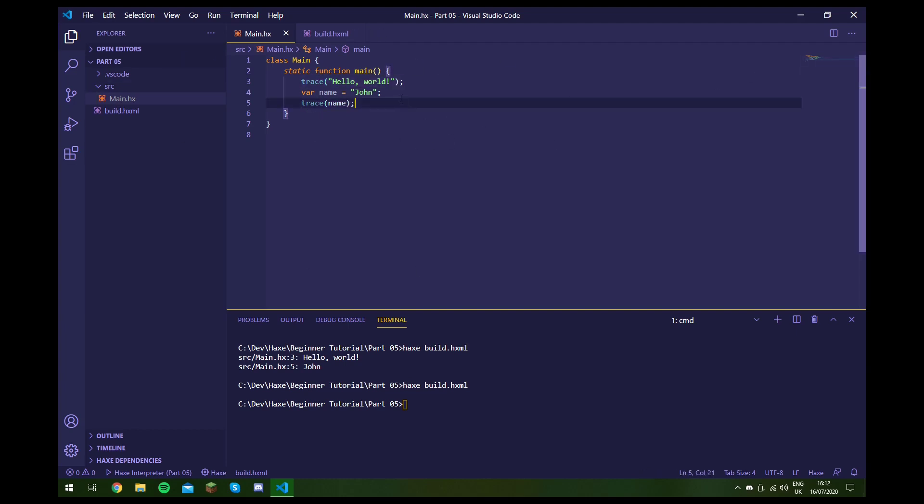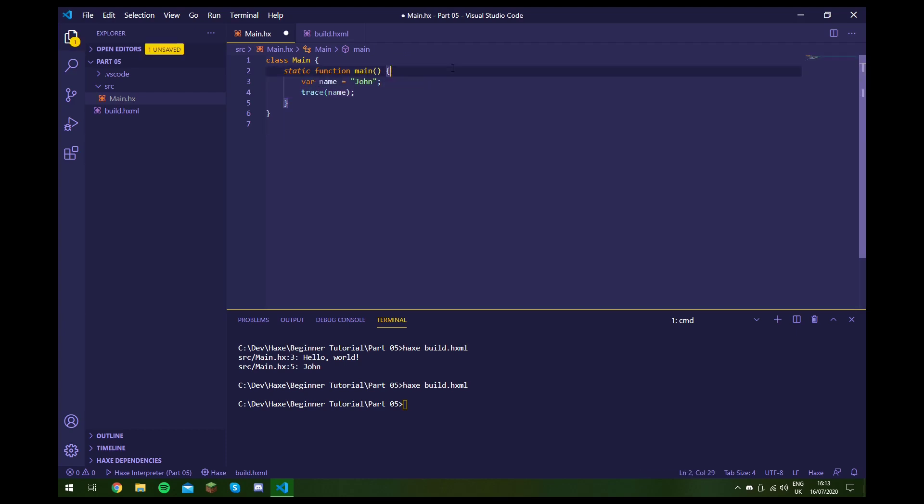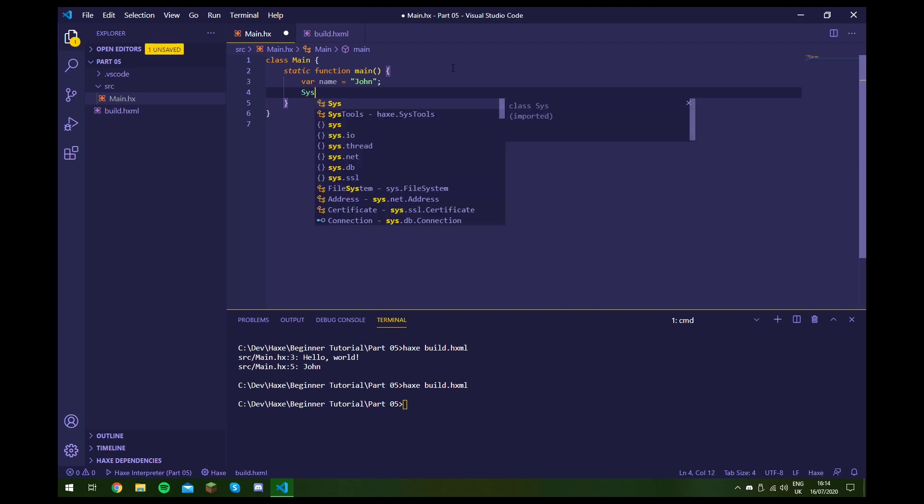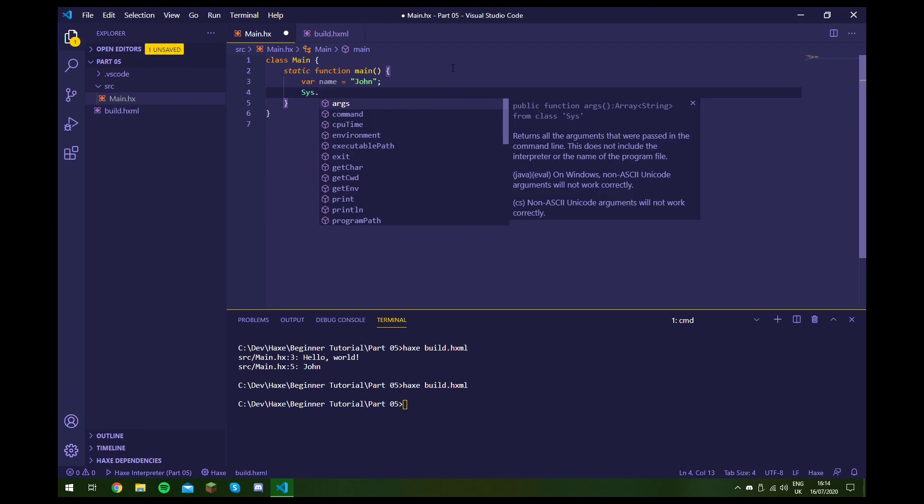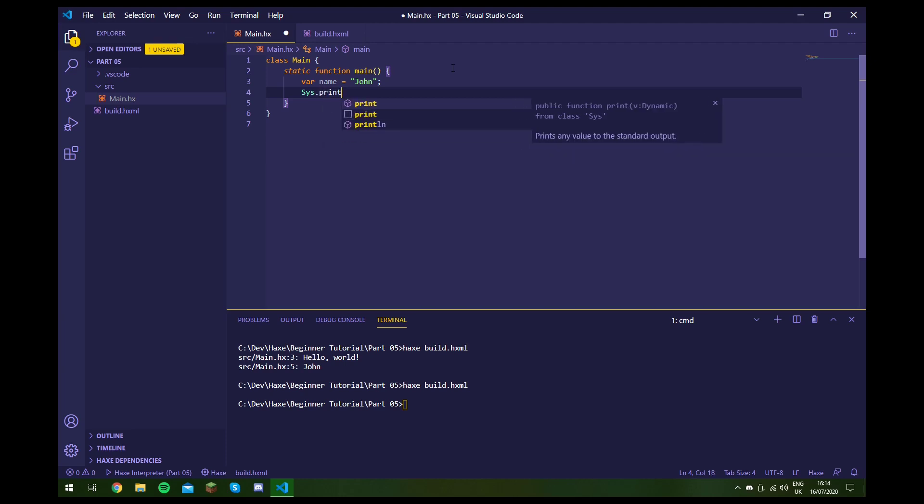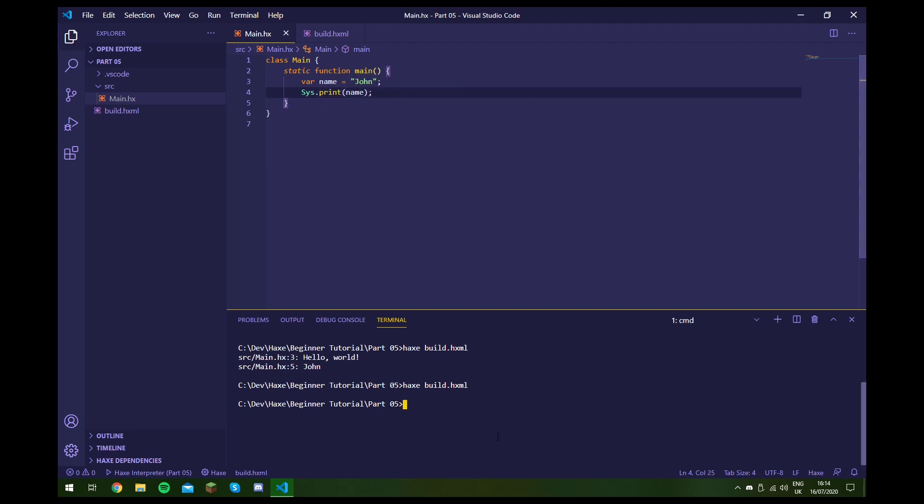So if we actually wanted to print something out to the user, we'd use something else. And that's called the sys class and that stands for system. A class is something that we'll look at later on in more depth. But for now, just think of it as a collection of functions that do kind of similar things. So to print something out, we type sys and then dot. And then after this we type the function that we want to execute from the sys class. And the one we want to use is print. So let's type in name. And now if we run our code, as you can see, we've printed out John.